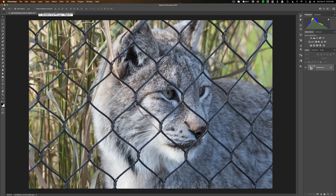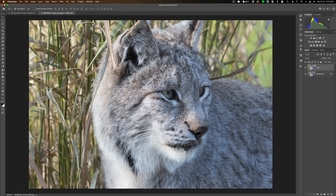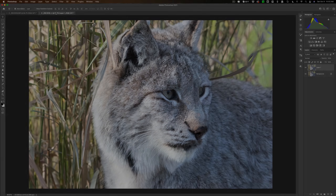Hi everyone, Anthony Morganti here. Do you have a beautiful image like this that is being ruined by an ugly chain link fence? In this video, I'm going to show you how to get rid of that chain link fence.